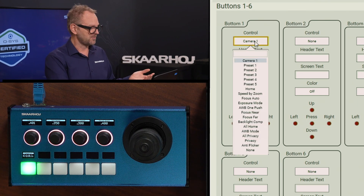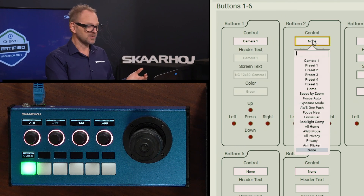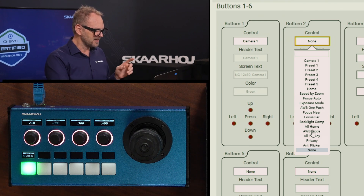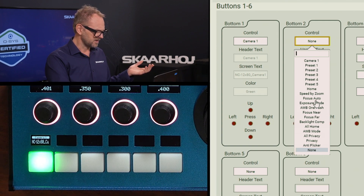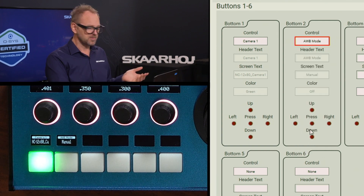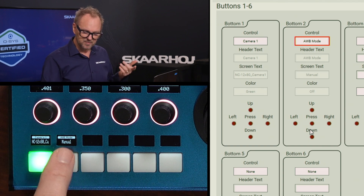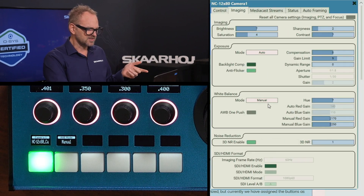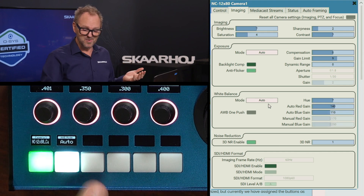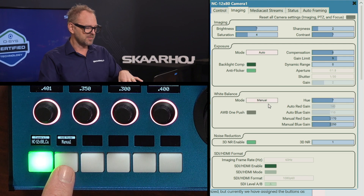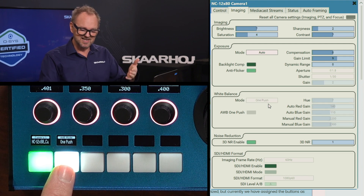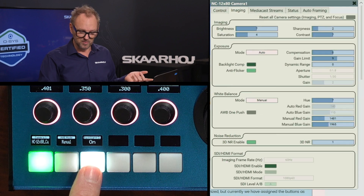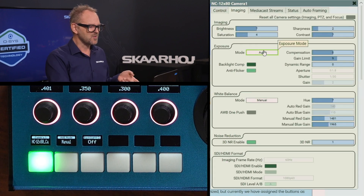The second button is currently not assigned to anything. We have five buttons freely available to assign to something. I'll assign it to AWB mode — automatic white balance. Pressing the button toggles the white balance from manual to auto, then to one-push mode which disables some parameters in the UI, then back to manual. I could also add backlight compensation, which is a toggle — we can turn it on and off, and we see that reflected in the UI as well.